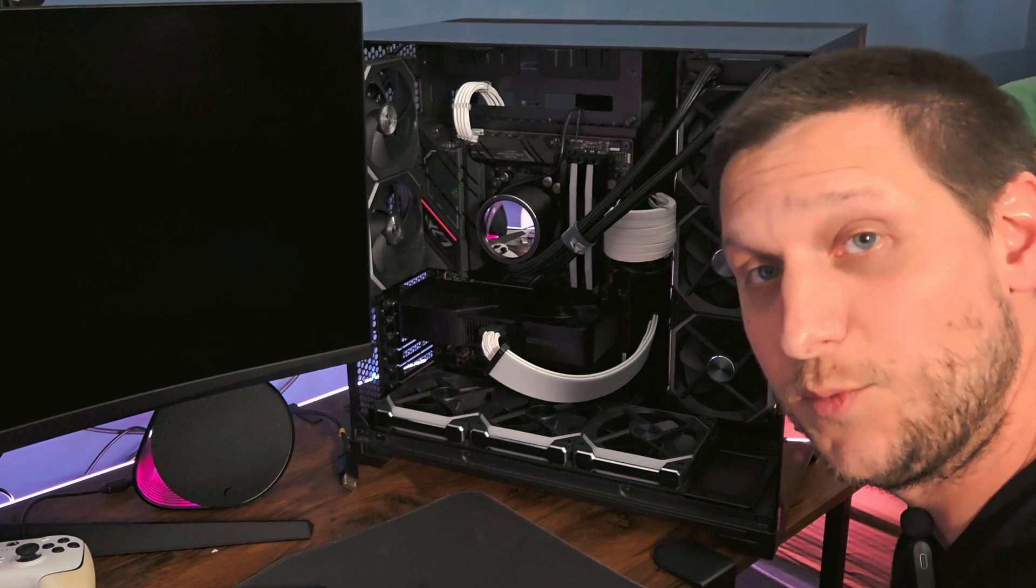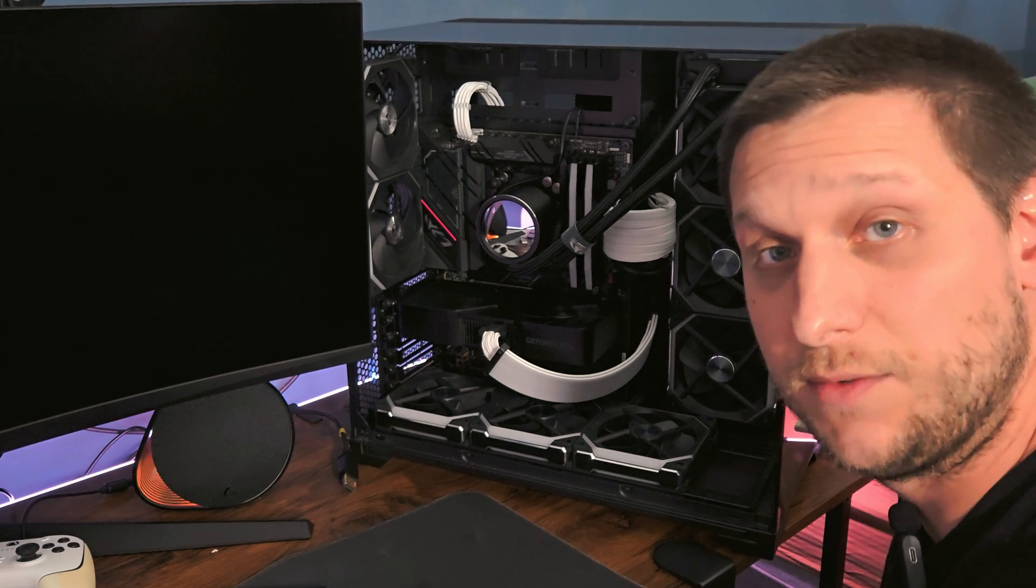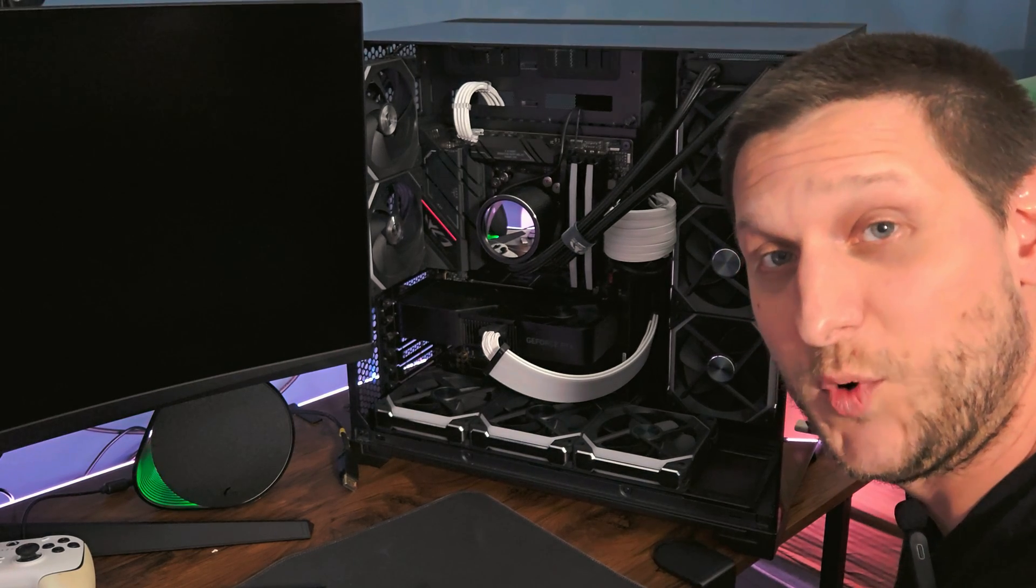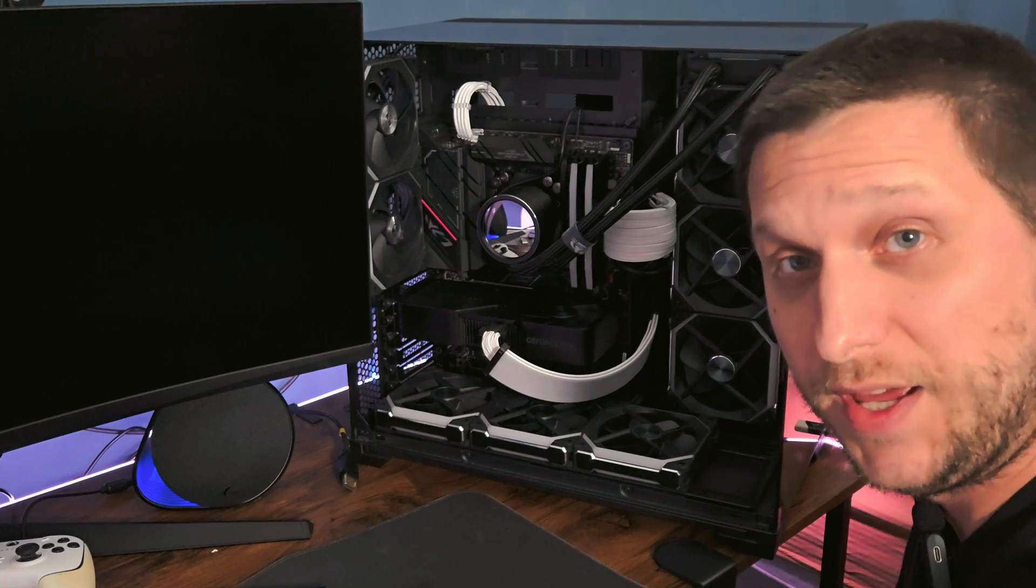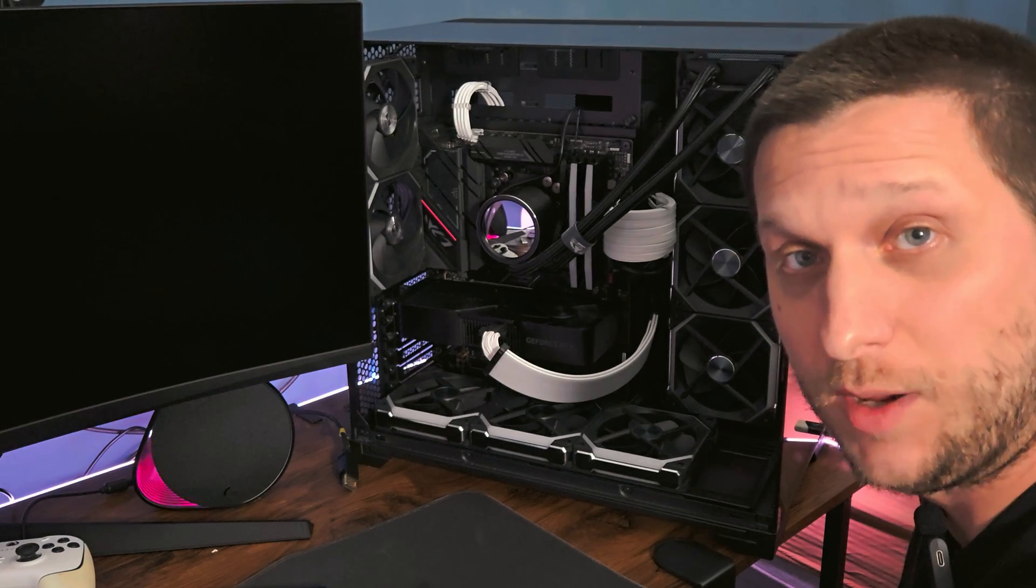What's up guys? Welcome back to the channel and today is going to be specifically for Asus motherboard people. I'm going to show you how to fix this problem.